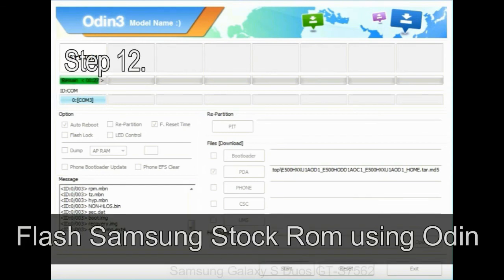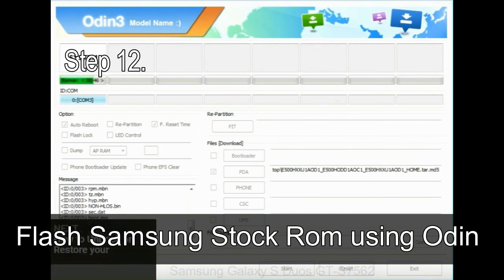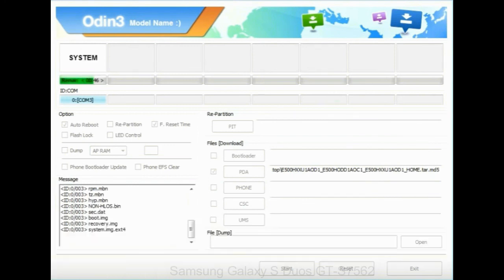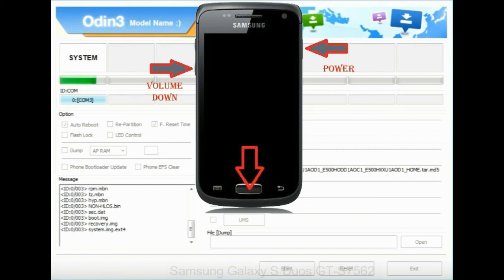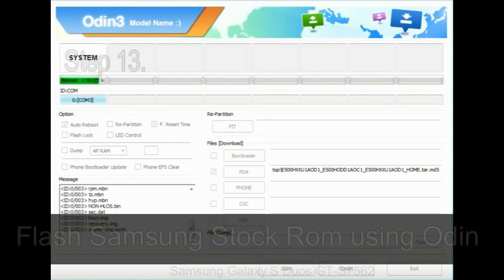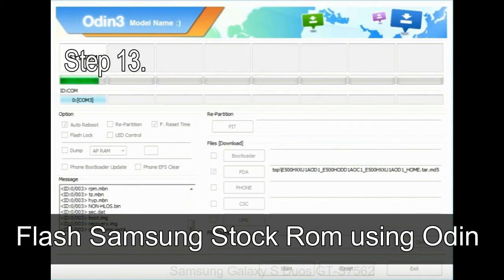Step 12: your Samsung device will now be stuck at boot loop. Now, you have to boot into stock recovery mode. To enable stock recovery mode, press and hold volume UP key, home key, and power key. When phone vibrates leave the power key but keep holding the volume UP key and home key. You will boot into the recovery mode.